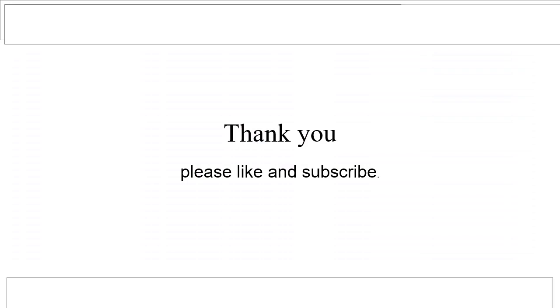Thanks for watching. If you think that this video is helpful, please don't forget to like, share and subscribe.